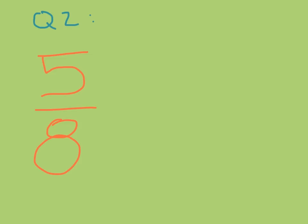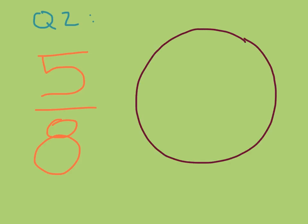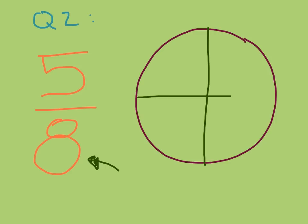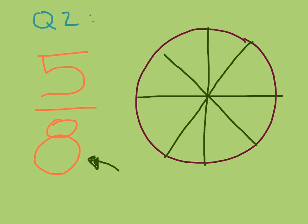You guessed that five over eight is more than one. Let's go ahead and test that. Remember that one is represented by a cookie or pizza or something that's round. The first step is to take the denominator, which is the number on the bottom, D for down, and go ahead and break your cookie into that many pieces.